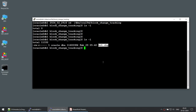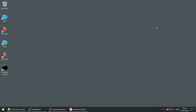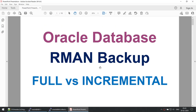In this tutorial we learned the difference between full versus incremental RMAN backups. If you like the videos I'm uploading, please subscribe to my channel. Thank you for watching and see you in the next tutorial — have a nice day!